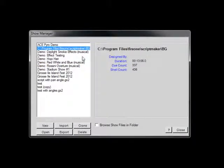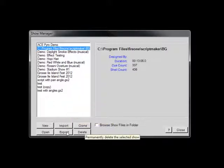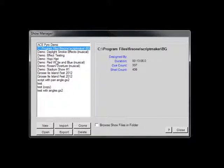The Export button is used to output Show data from the database into one of many file formats. In addition to the native ShowSIM format, many industry standard file formats are supported so that you can load your Shows into other scripting programs or firing systems.